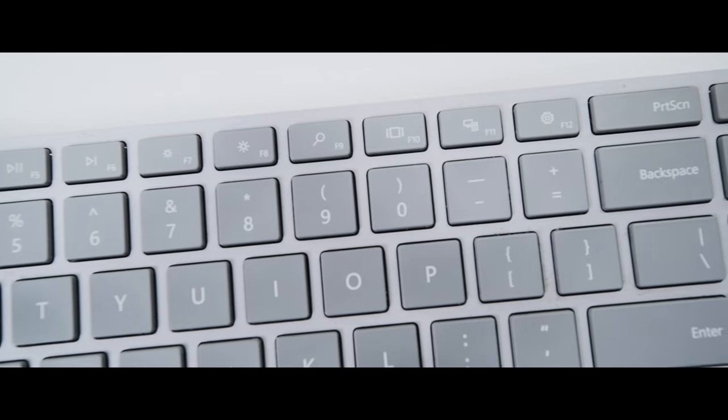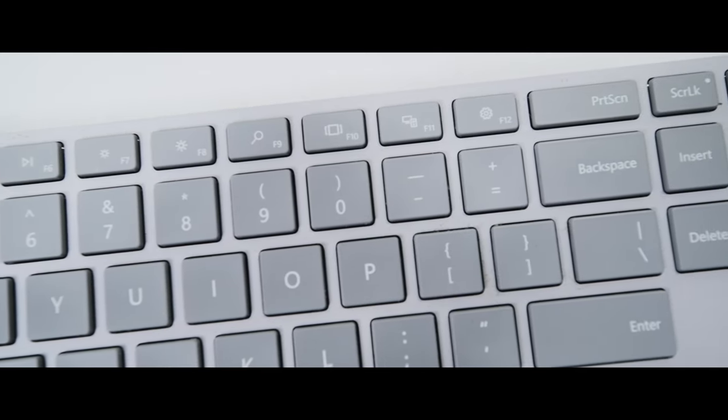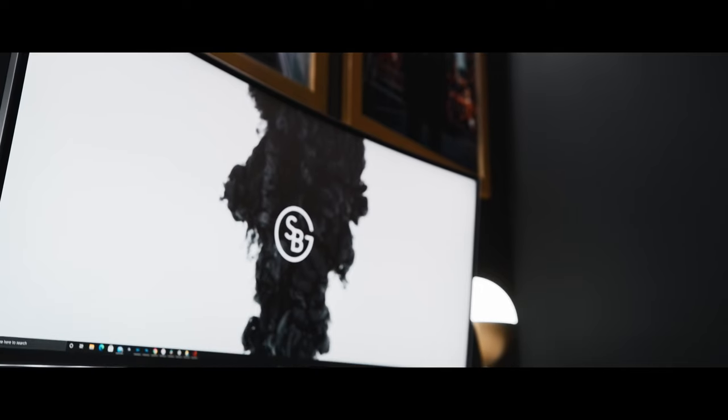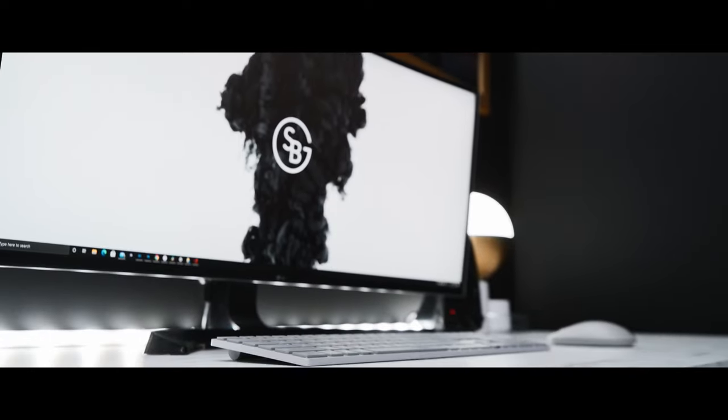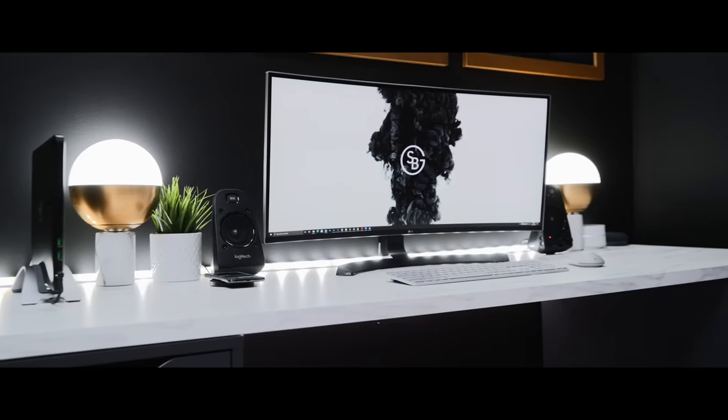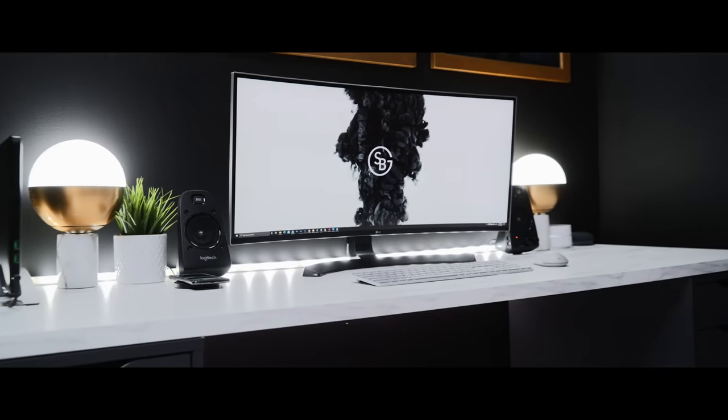All in all, there's tons of desk setup videos and inspiration on YouTube, but what's more important is to find something that fits you, your aesthetic, and your personality.